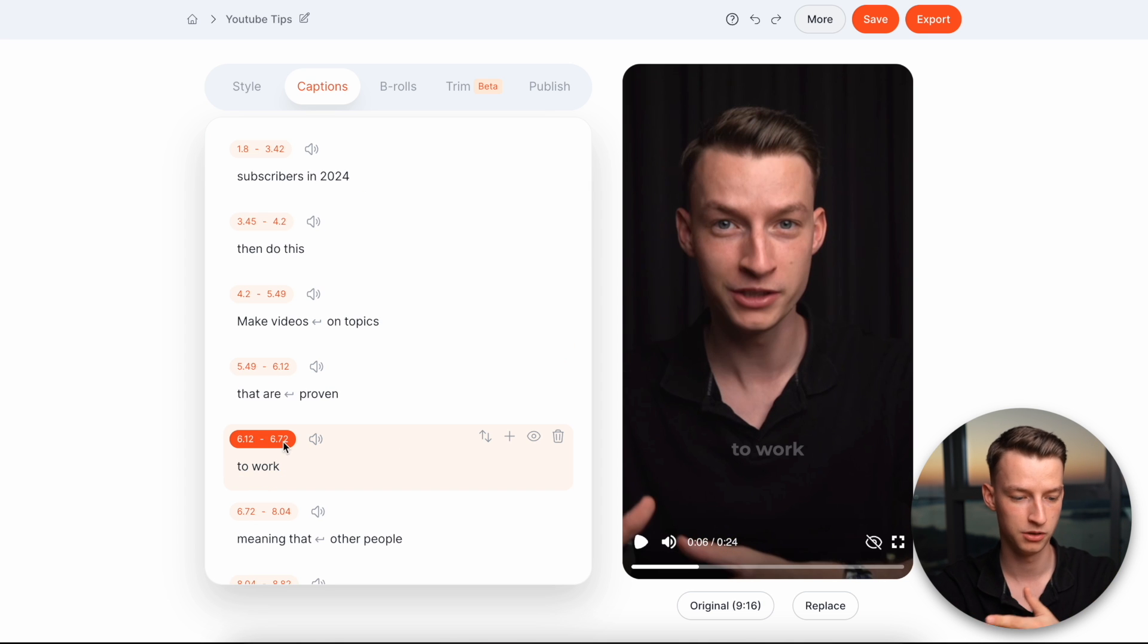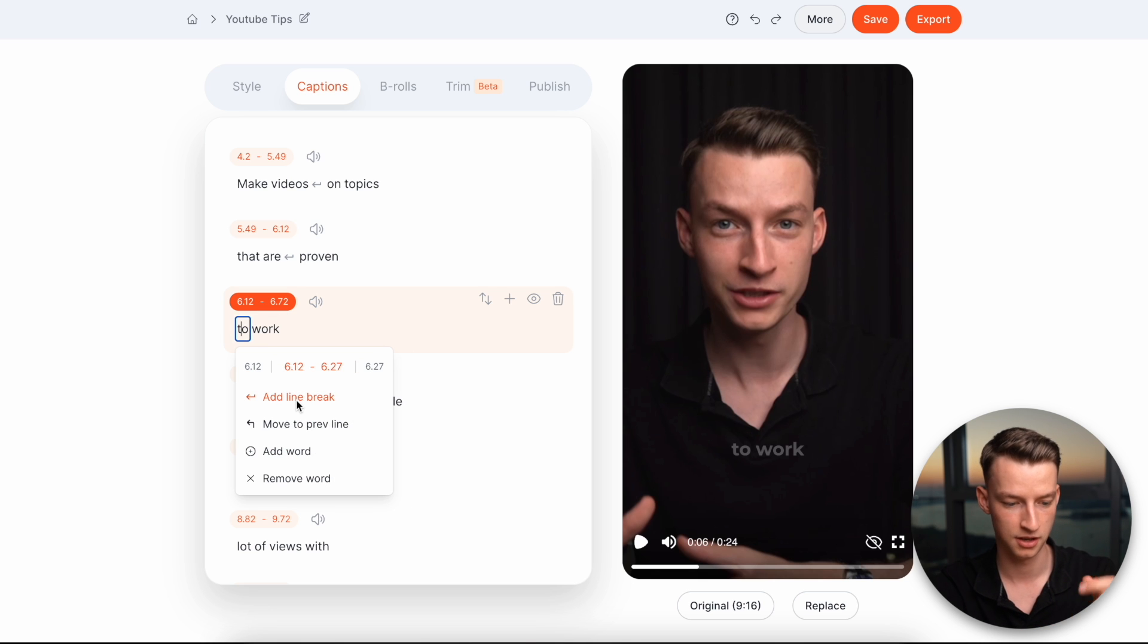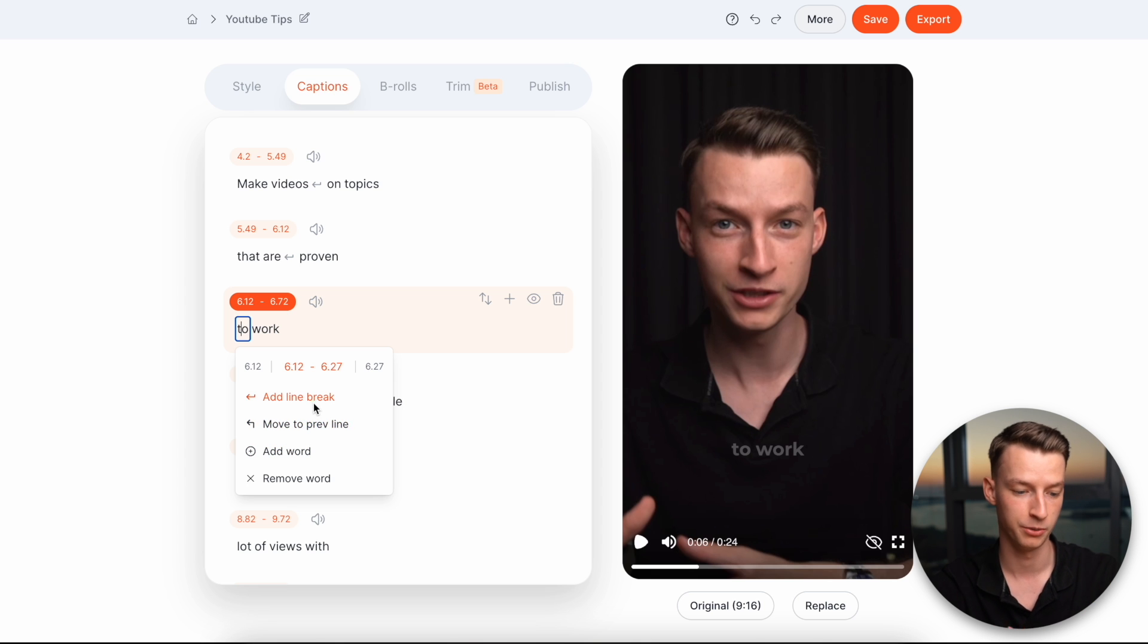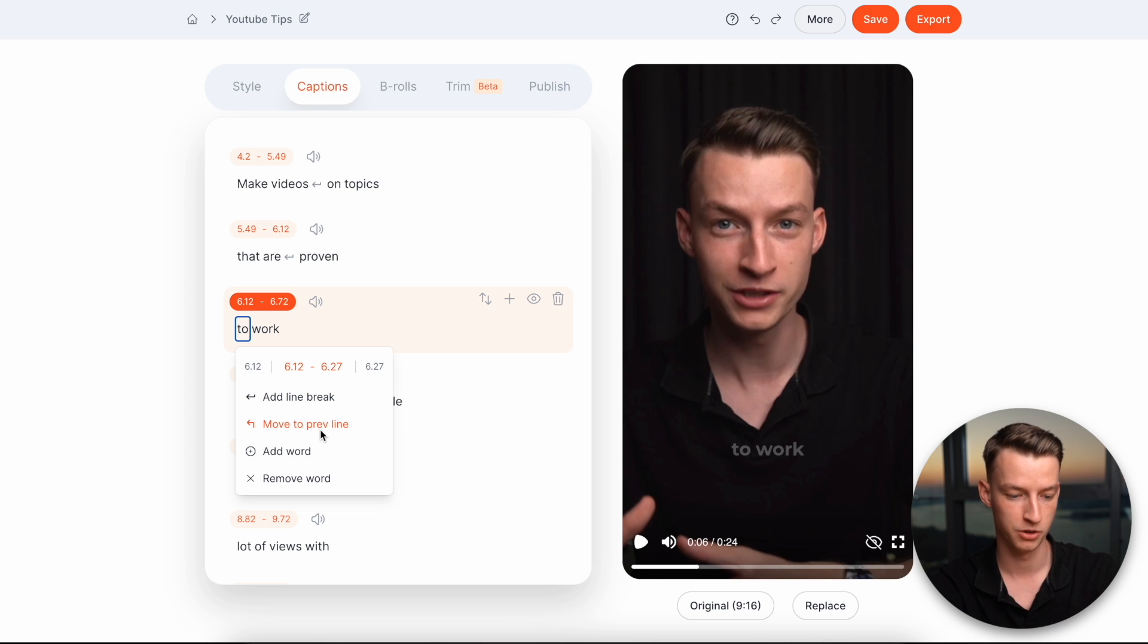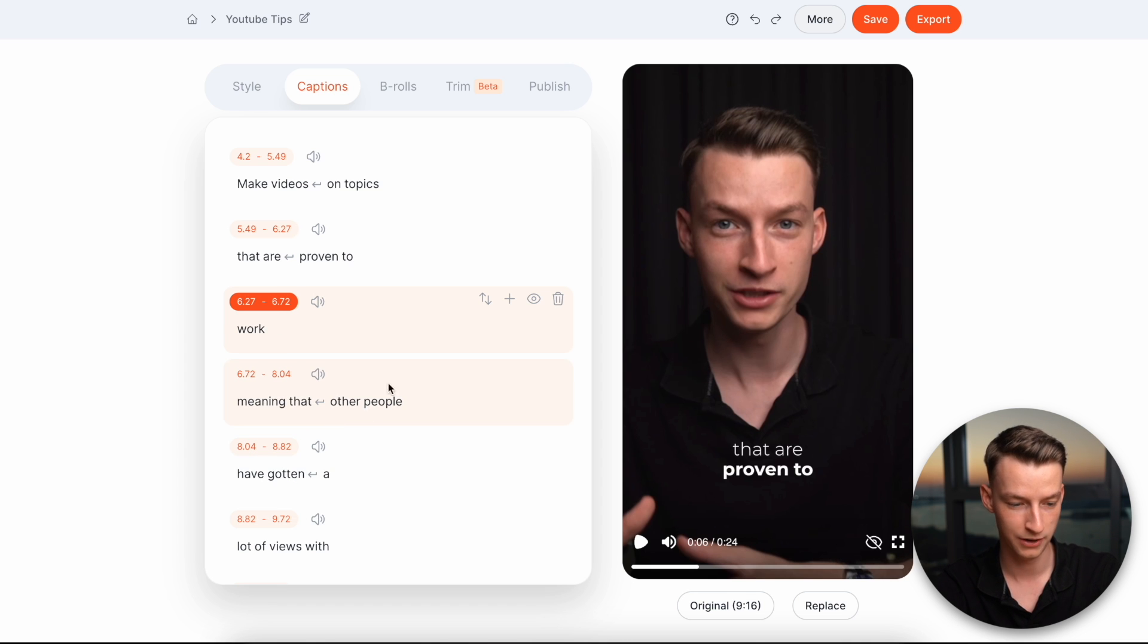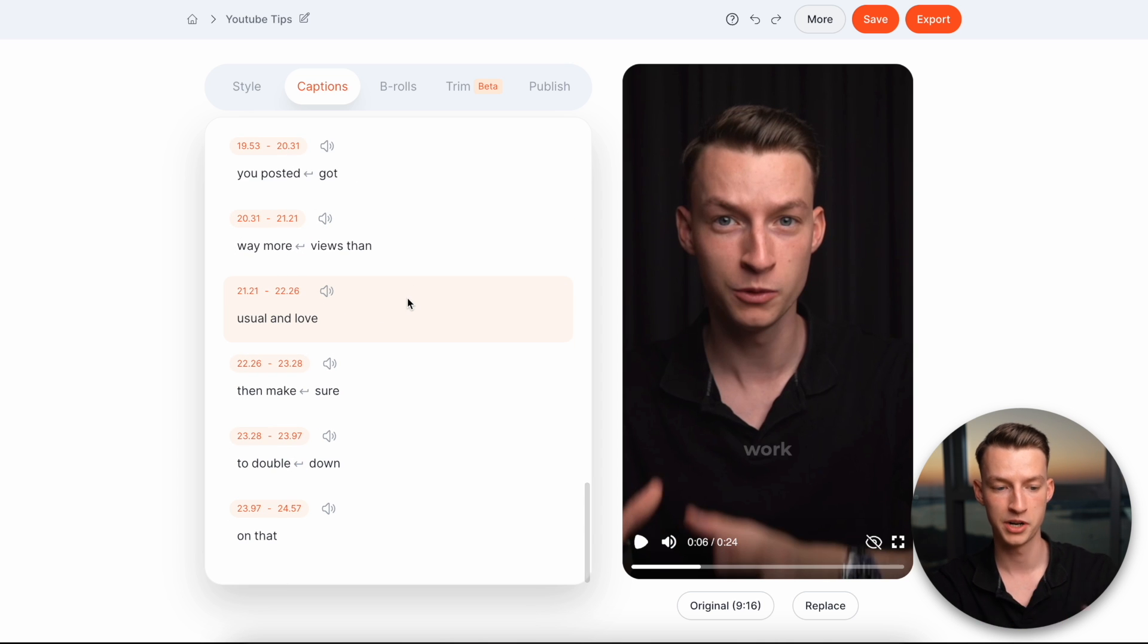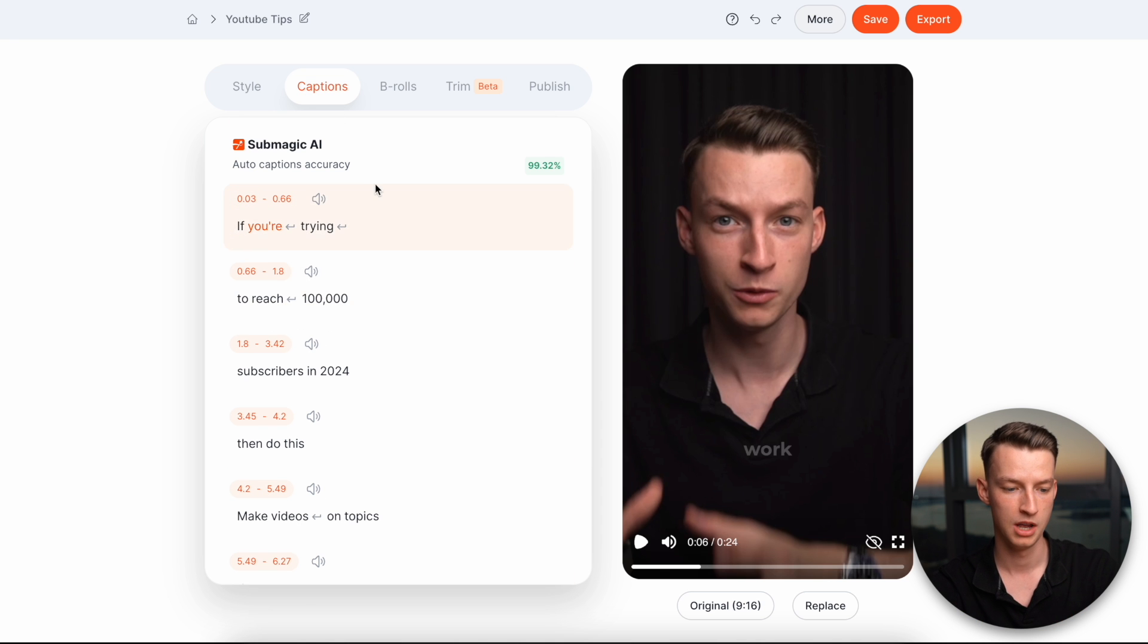Also, if you want to, for example, put a word or a text to a different line, then you can click here or move to previous line. You can also add the word to it. You can add the line break as well. So you have all these different options. You can also remove word, right? For example, this one, I'm going to move to previous line. And now it was moved to this one instead of it being a separate one. So here you can go ahead, edit your captions, however you want to.